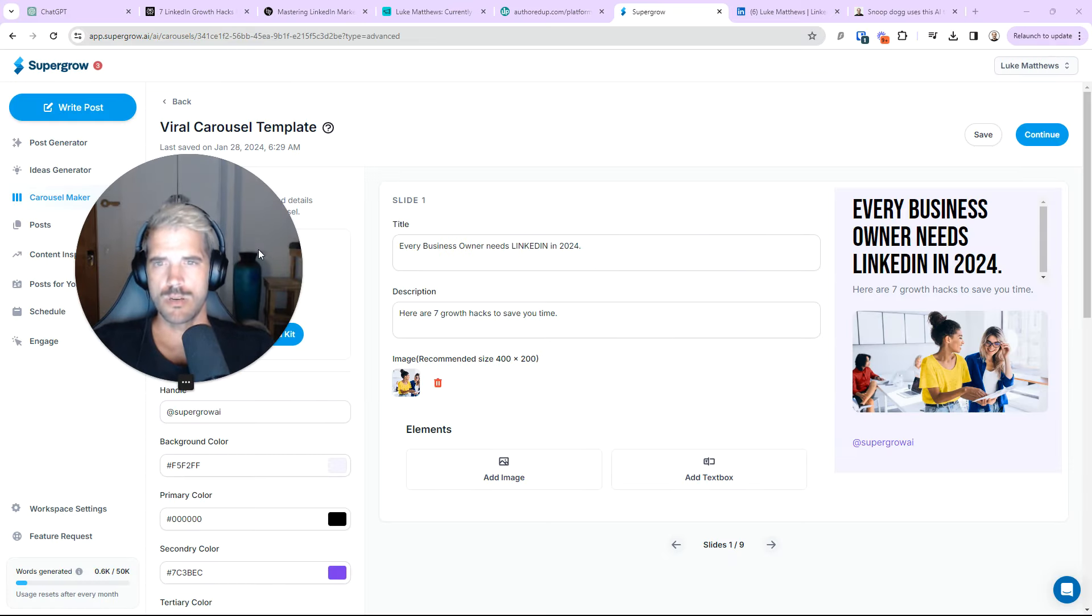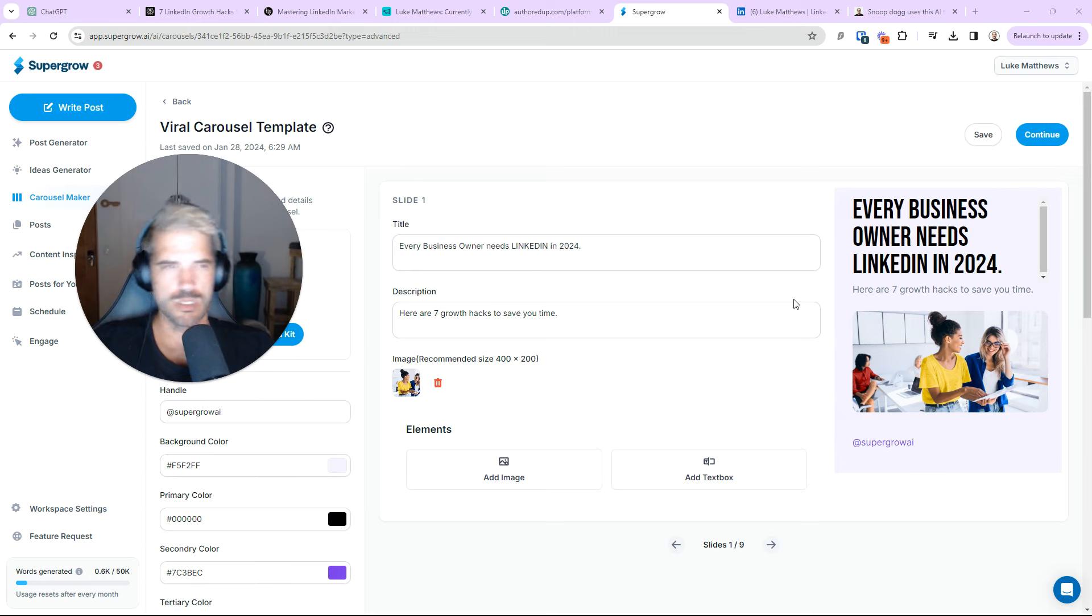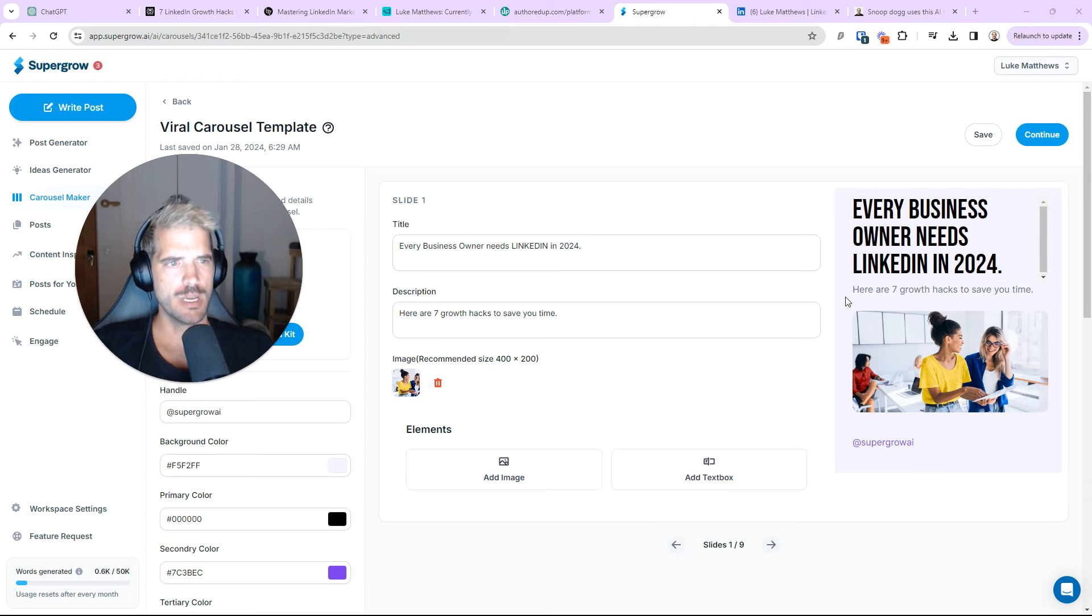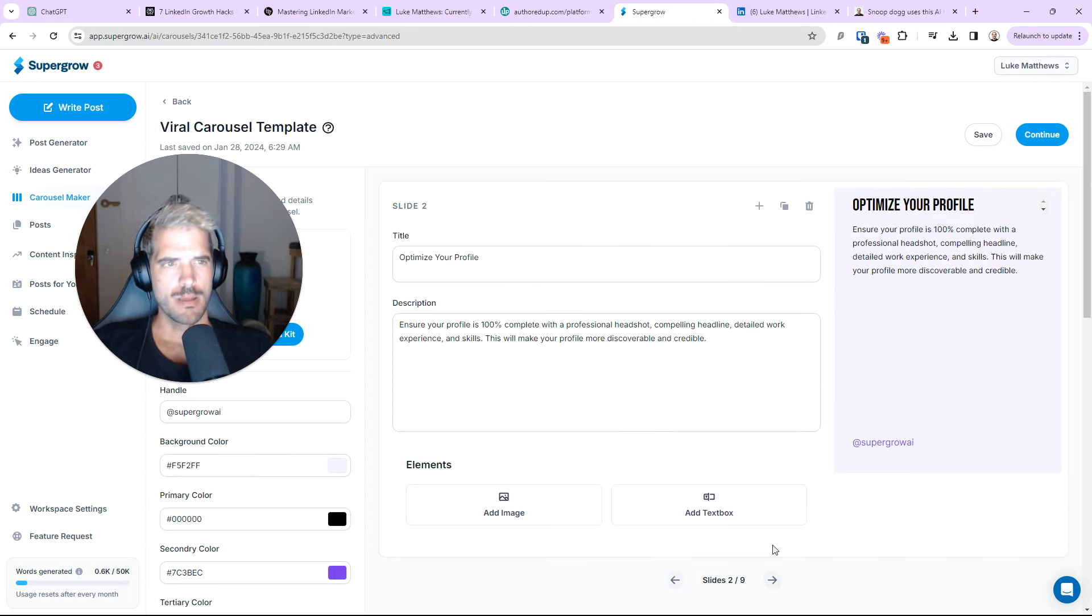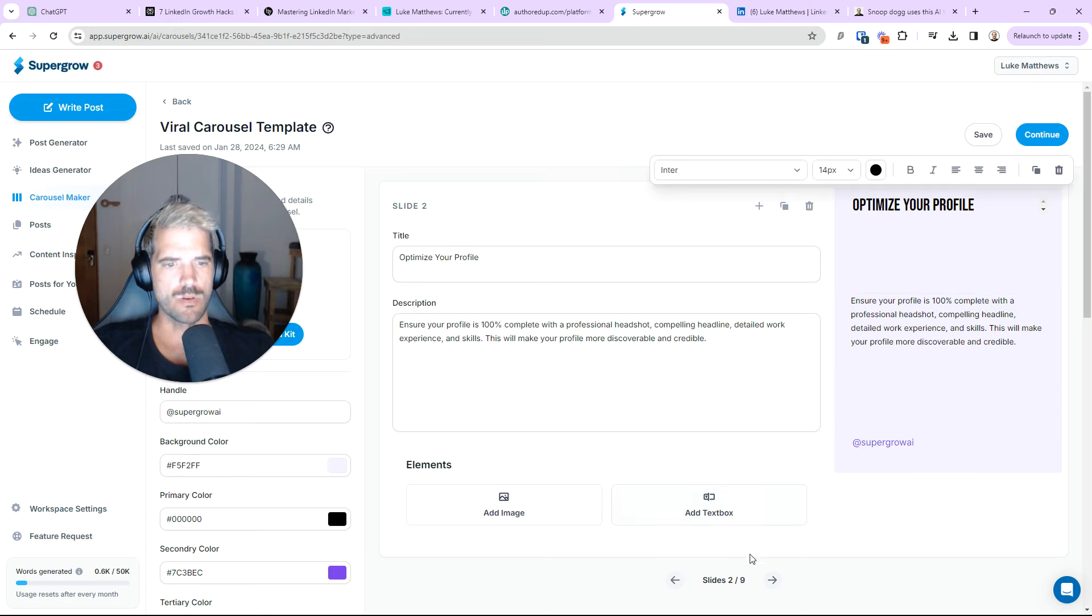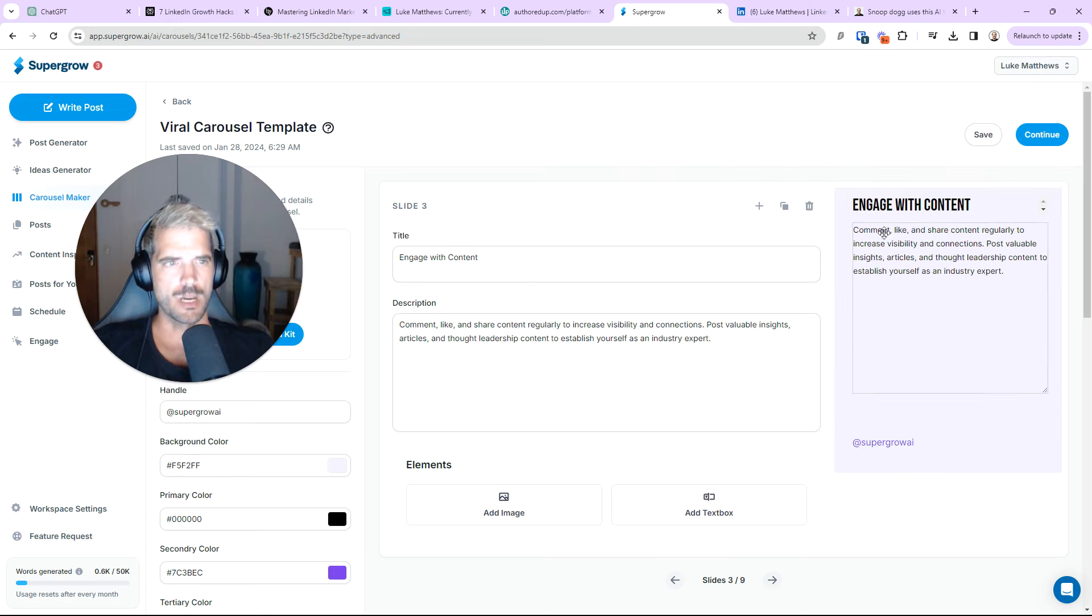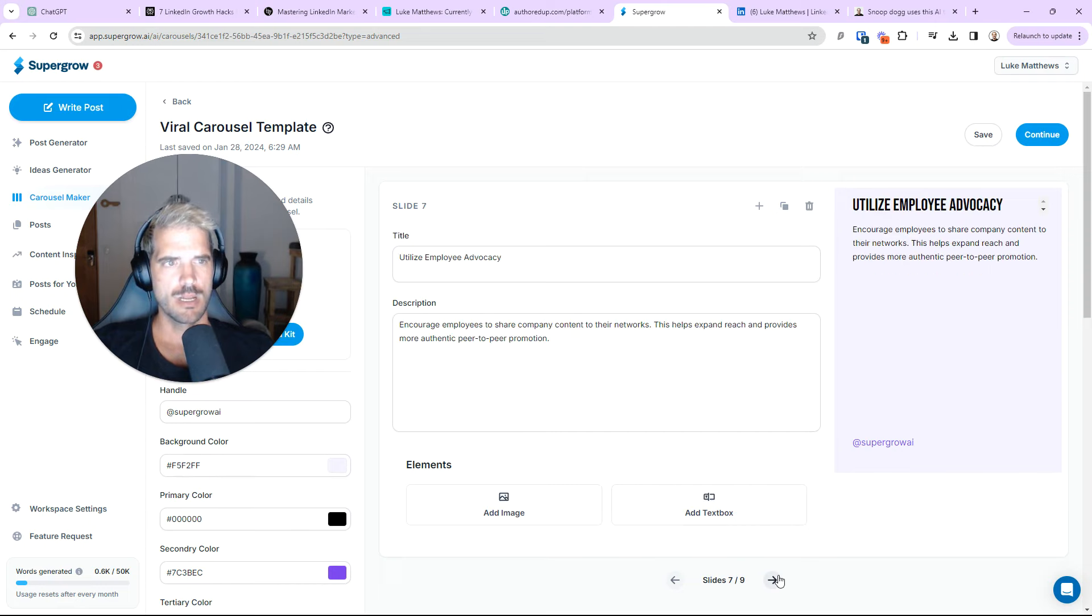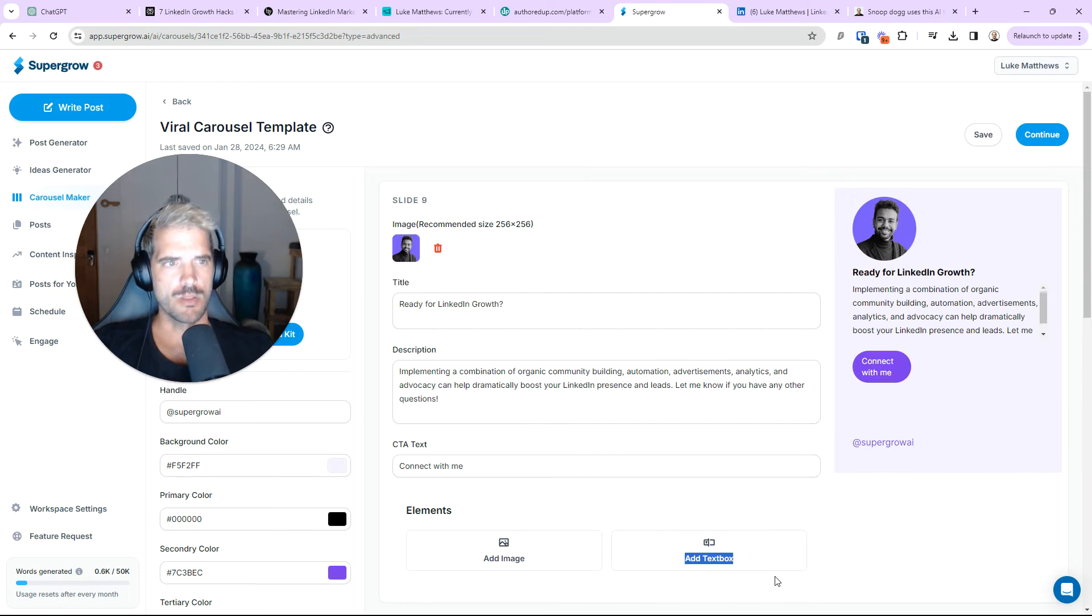Okay. So, I'm here in SuperGrow. And, you can see the prompting has done the work for us. Every business owner needs LinkedIn 2024. Here are seven growth hacks to save you time. And, it's actually gone ahead and done this for us. Optimize your profile. Get your content. You can search. So, all the text is right there. Which is pretty cool.